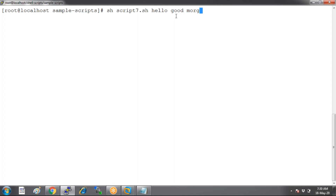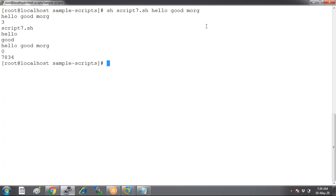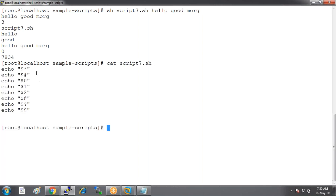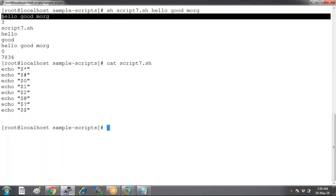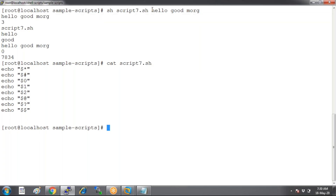I'm running this script with some values passed onto the variables. First, look at dollar-star. Dollar-star gives all the values we have assigned to that script at the time of running it.